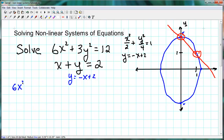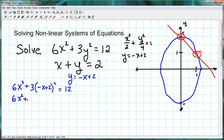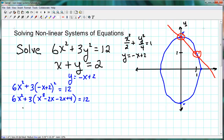We can substitute this value for y into the original first equation. So we get 6x squared plus 3 times (negative x plus 2) squared equals 12. We need to expand this out to turn it into a quadratic equation, so we use FOIL to expand the binomial that's squared. We get x squared minus 4x plus 4, and distributing the 3 gives us negative 12x plus 12.